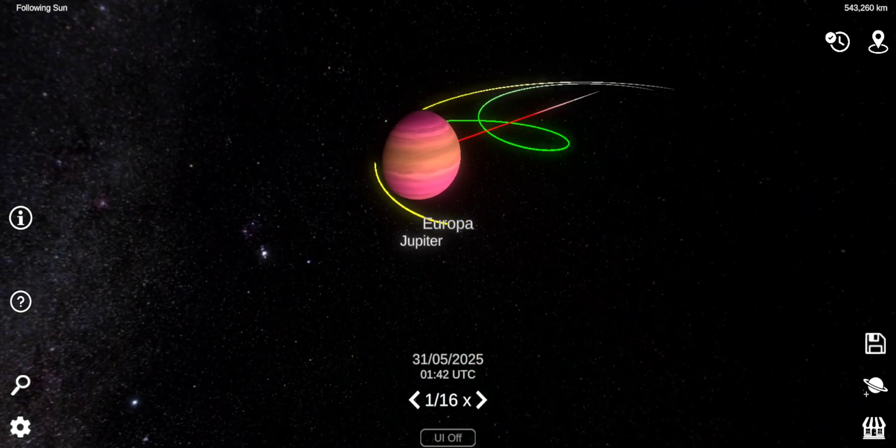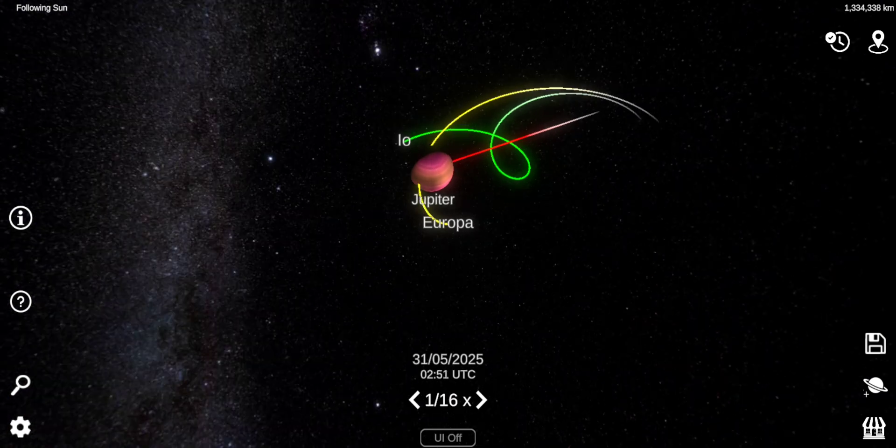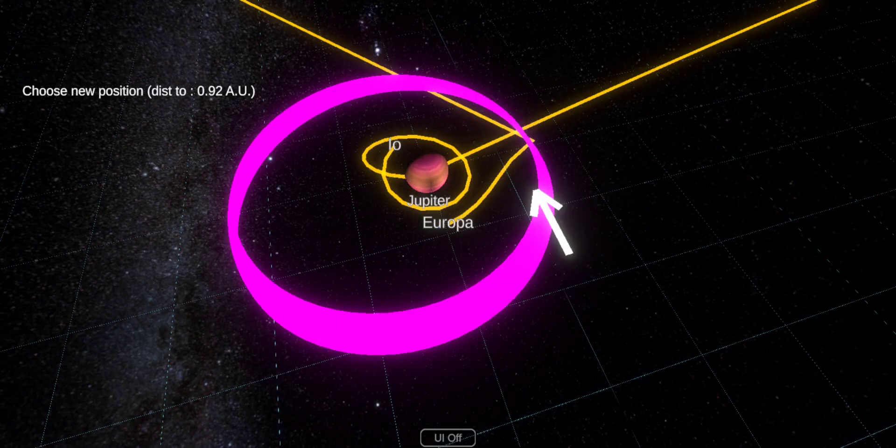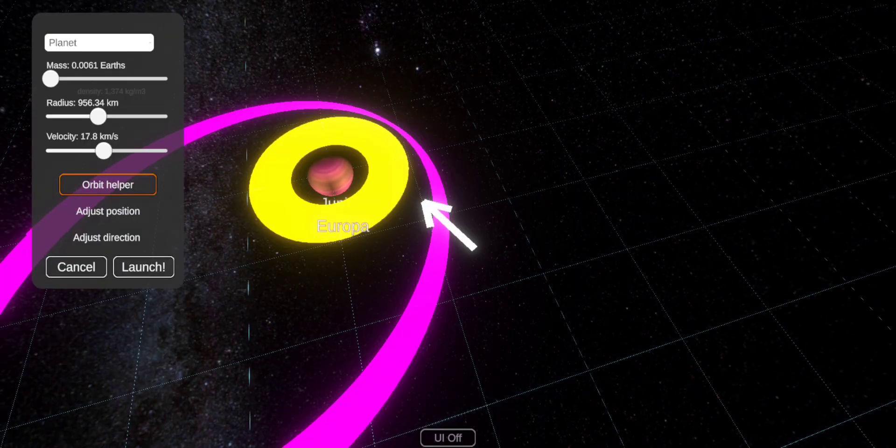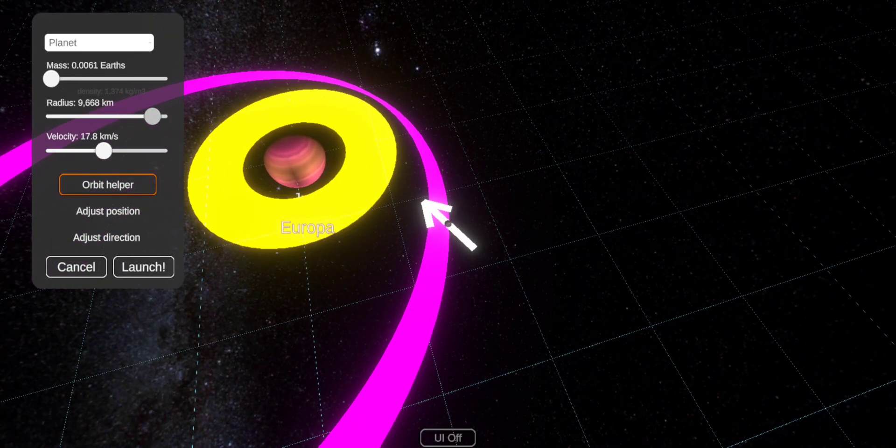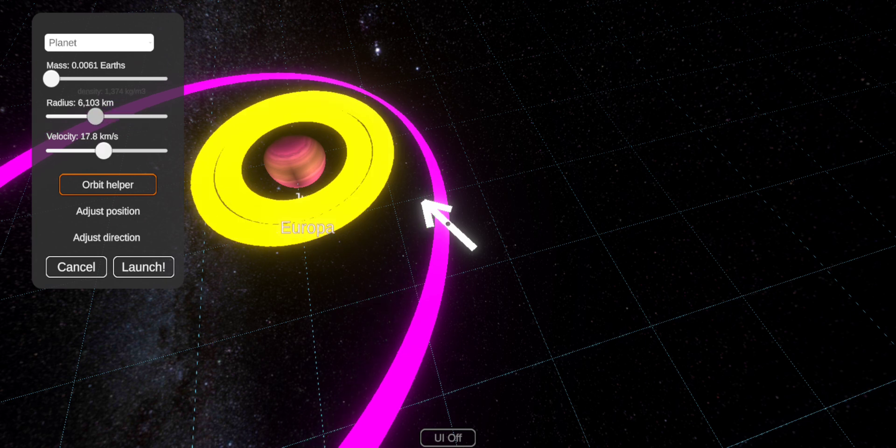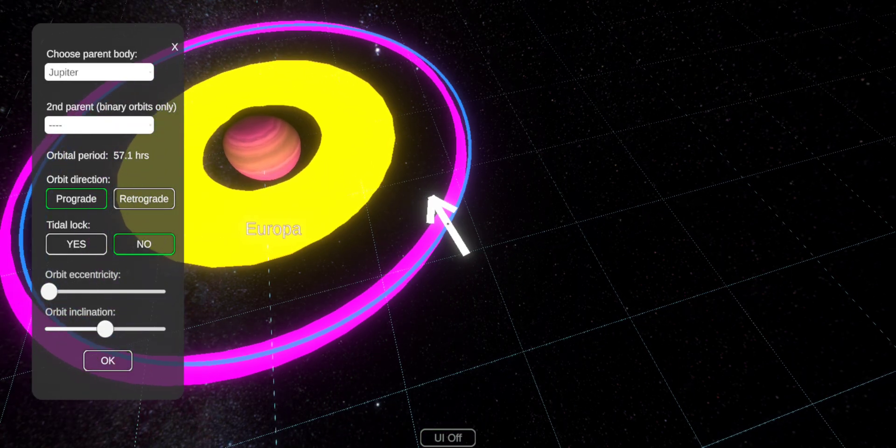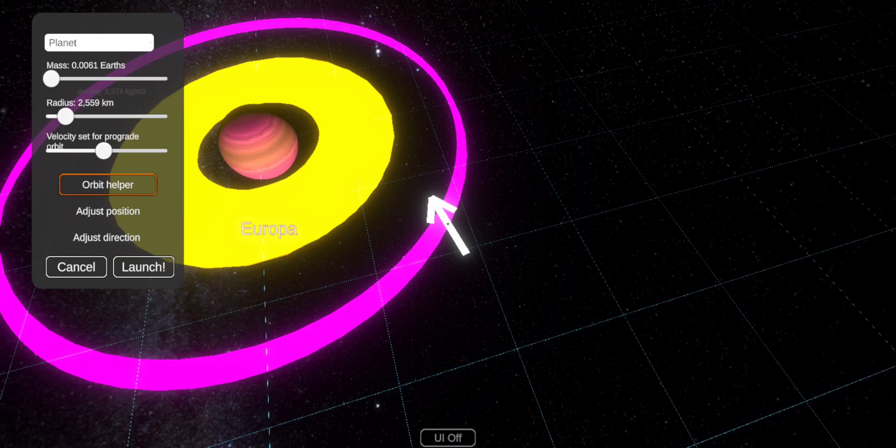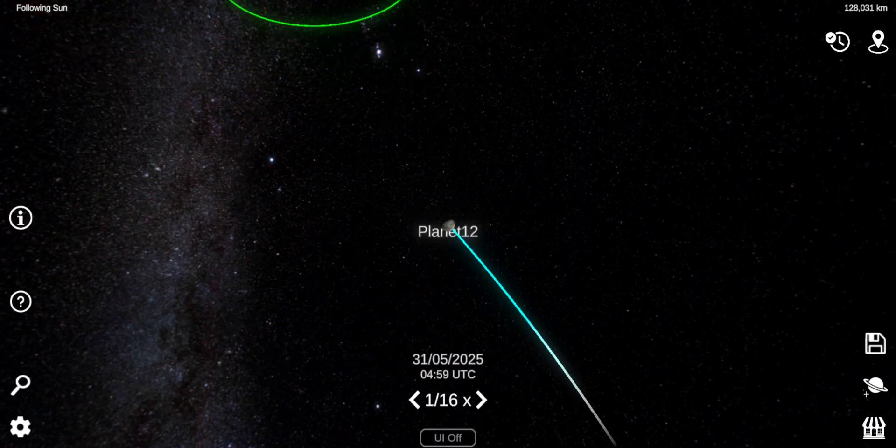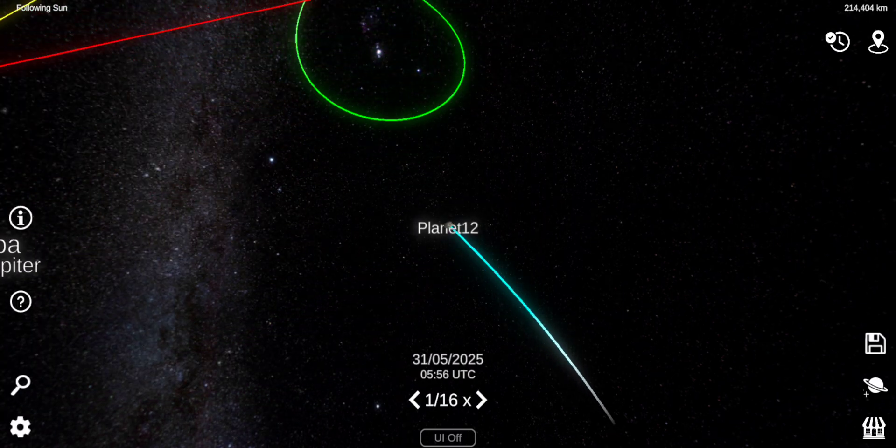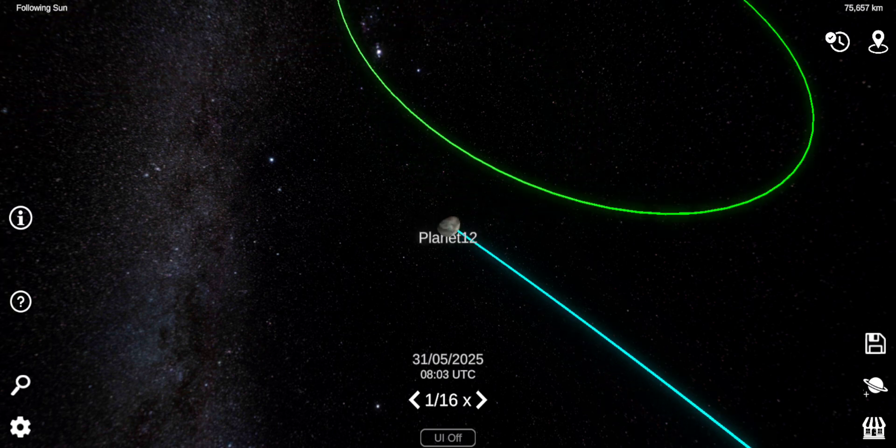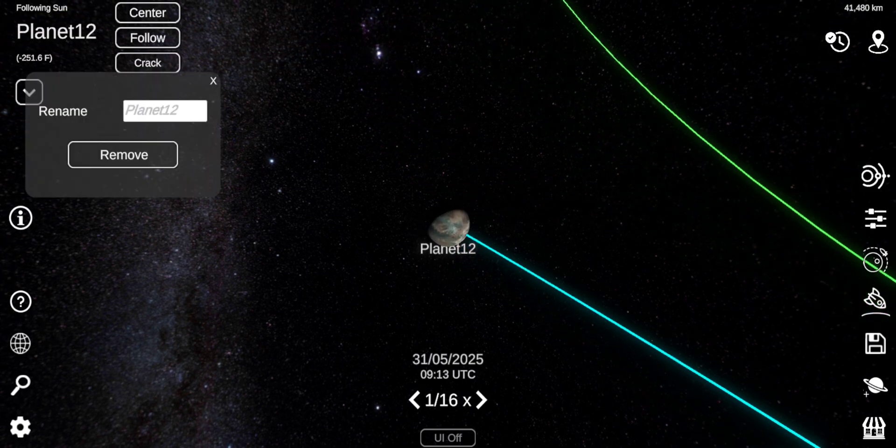Let's do Ganymede. Ganymede is bigger than planet Mercury, so let's make it bigger. That's too big. There, like that. Hope the other moons don't get affected by this.